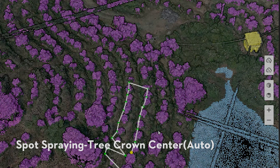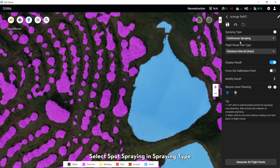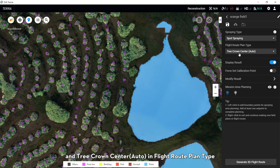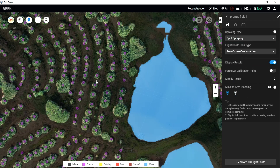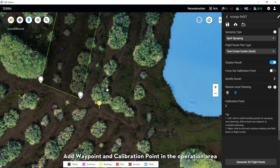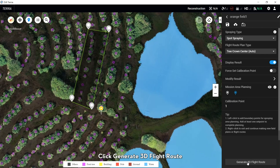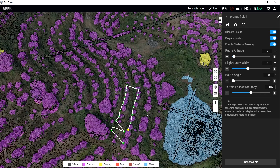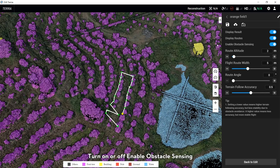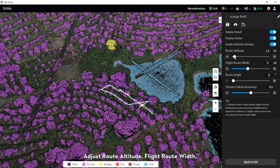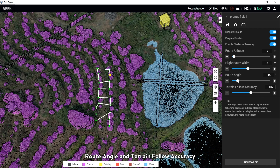Toggle Enable Obstacle Sensing on or off. Select Spot Spray in the Spray tab and Turn Two Column Center in the Flat Route Plan tab. Add waypoints and a calibration point in the operation area. Click Generate 3D Flat Route. Toggle Enable Obstacle Sensing on or off. Adjust route altitude, flat route width, route angle, and terrain flow accuracy.